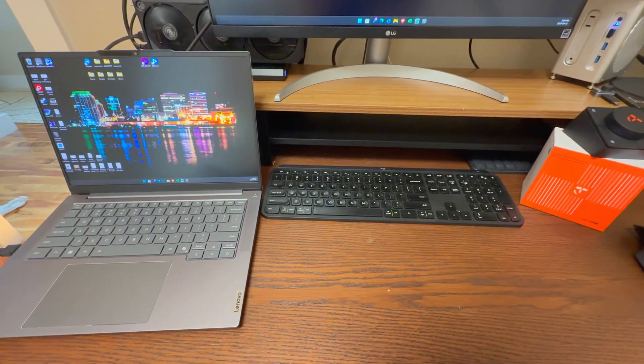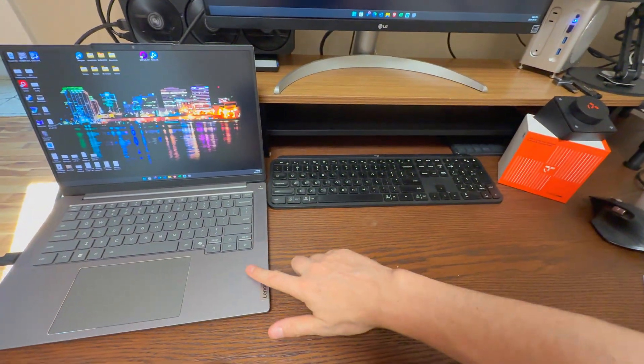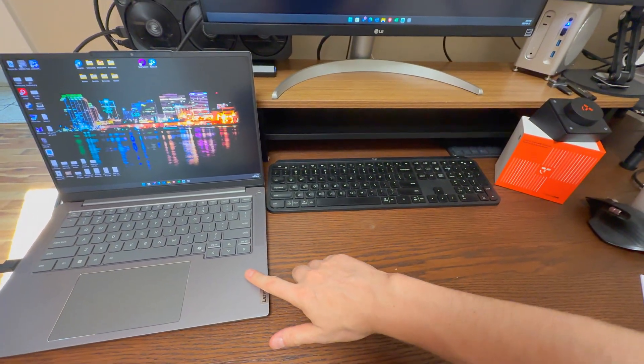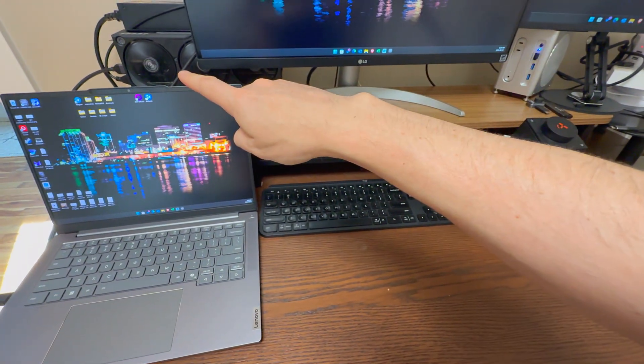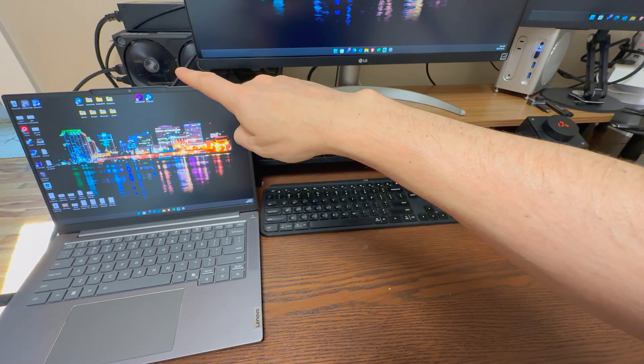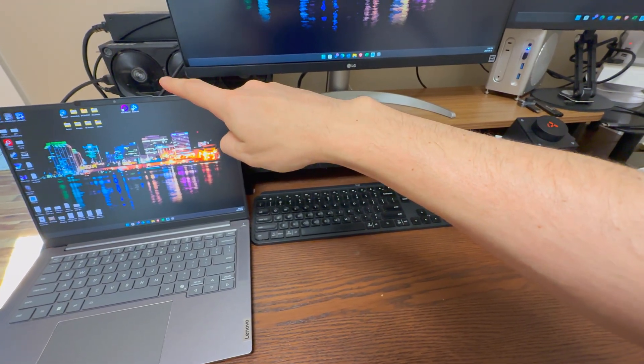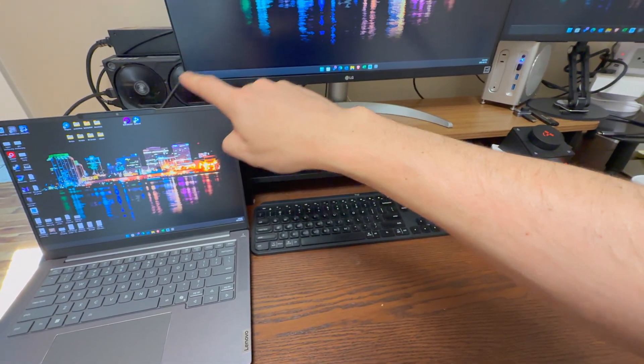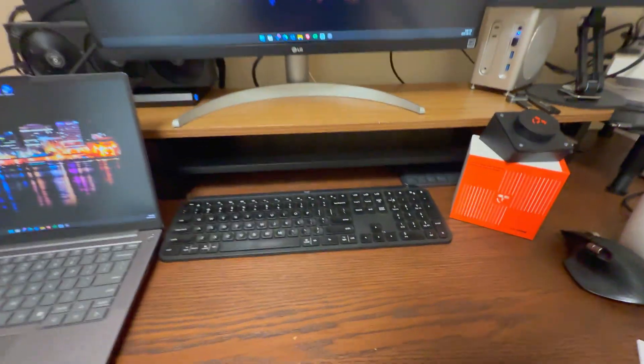I use my ThinkBook 14 Plus here, Chinese model with Oculink. Oculink runs into this eGPU, 5070 Ti in there, and then it runs out to my two monitors. Fantastic.